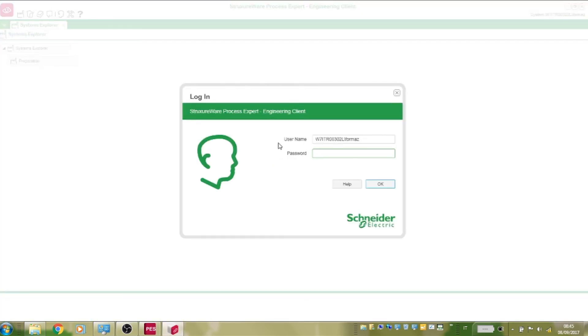As part of the startup sequence, the user must authenticate the client. Here we enter the username and password of our PC.